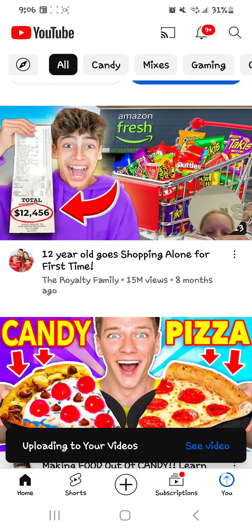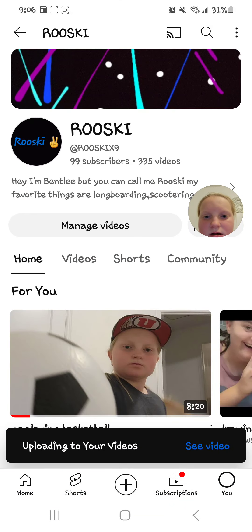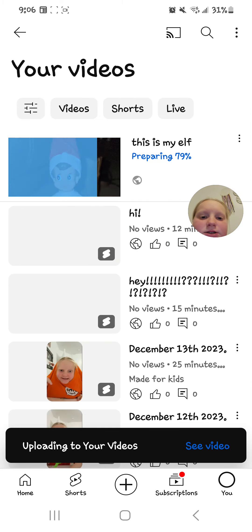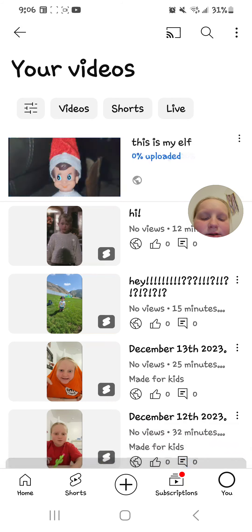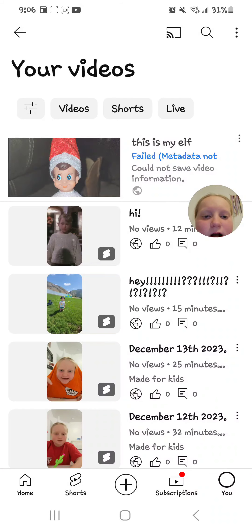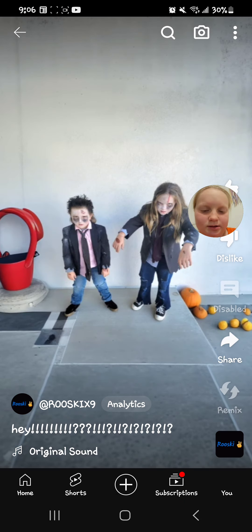Then you're gonna press the blue button at the bottom and press 'Upload Video.' Then you're gonna go to your channel, go to 'Manage Videos,' and it's gonna say it's preparing. Hold on and wait for it to upload.